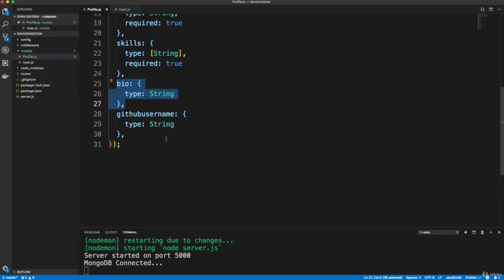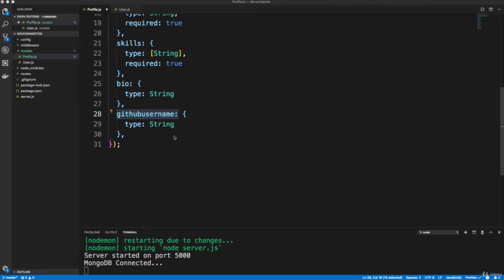All right, then we have a bio, which is just a string GitHub username, they'll be able to put their GitHub username if they want to show their latest repositories. So we'll be working a little bit with the GitHub API. All right, now they're going to be able to add experiences in their profile.